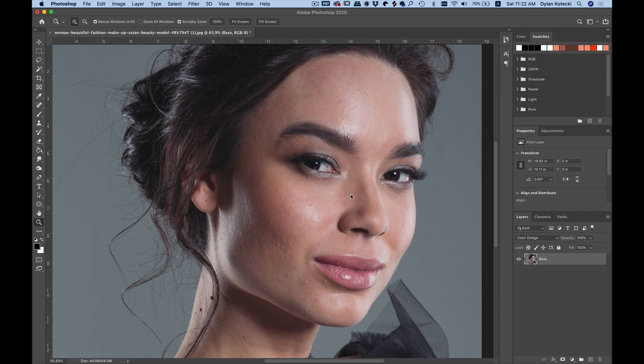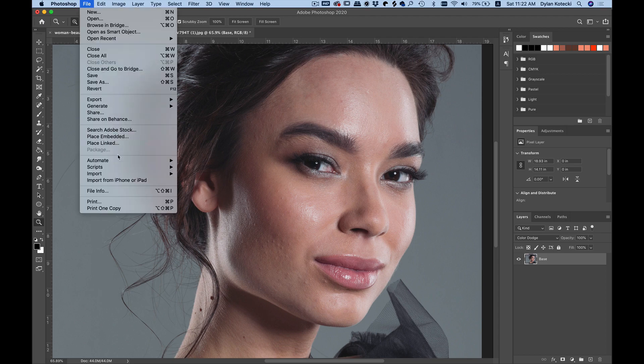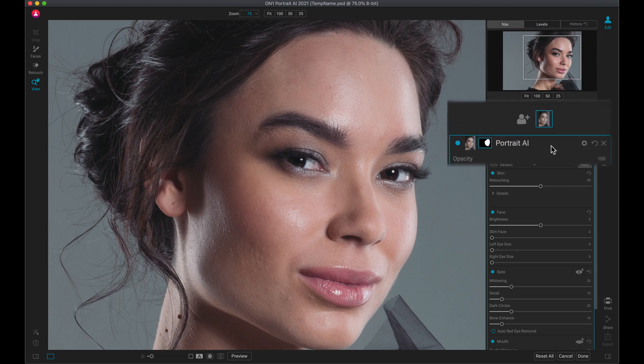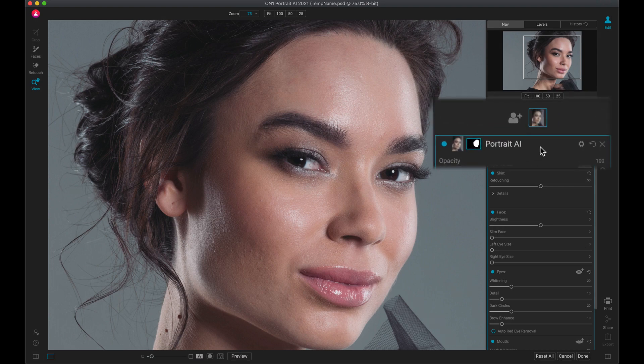Once you have your portrait modified inside Photoshop, you can quickly send it over to Portrait AI. It will identify the faces in your portrait and apply just the right amount of skin retouching to them.